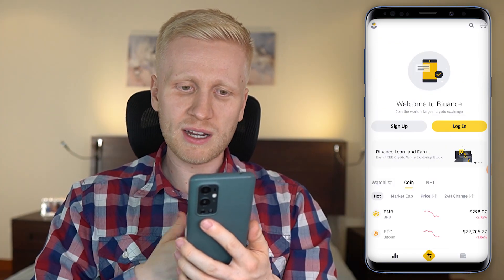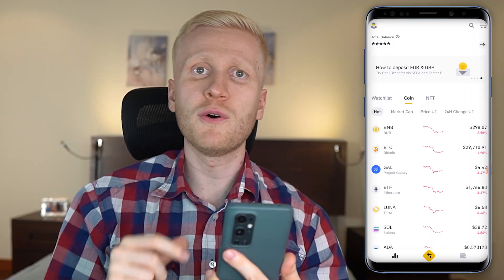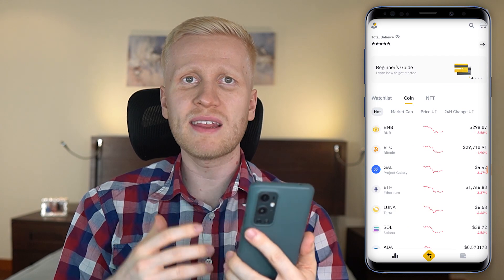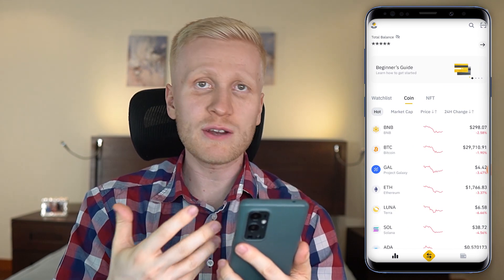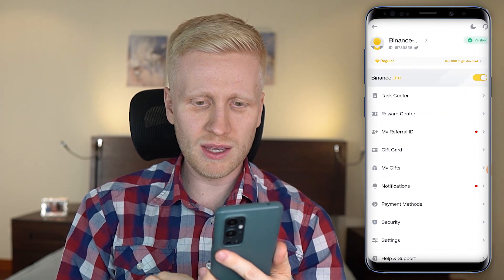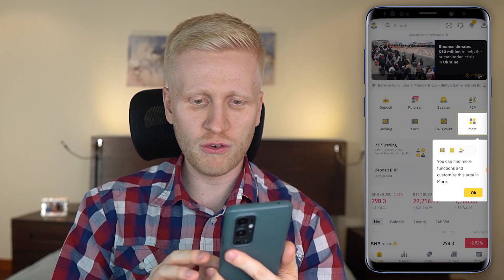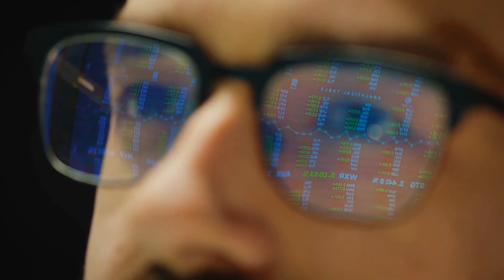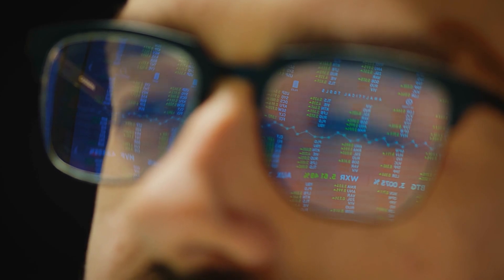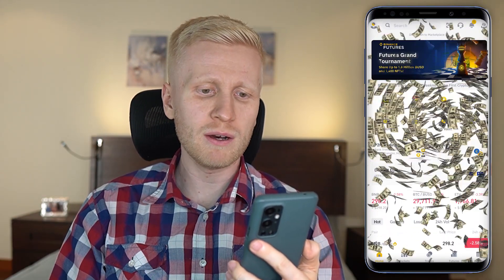I already have a Binance account so now I will log in and move forward. Once you have logged in for the first time it opens the Binance Lite application, which is a simplified version. What I recommend is to click here and then click here again. Now it opens Binance Pro — basically the full version of Binance — so you will be able to use all the features. Now you are inside Binance Pro and there are so many ways to make money on this app.